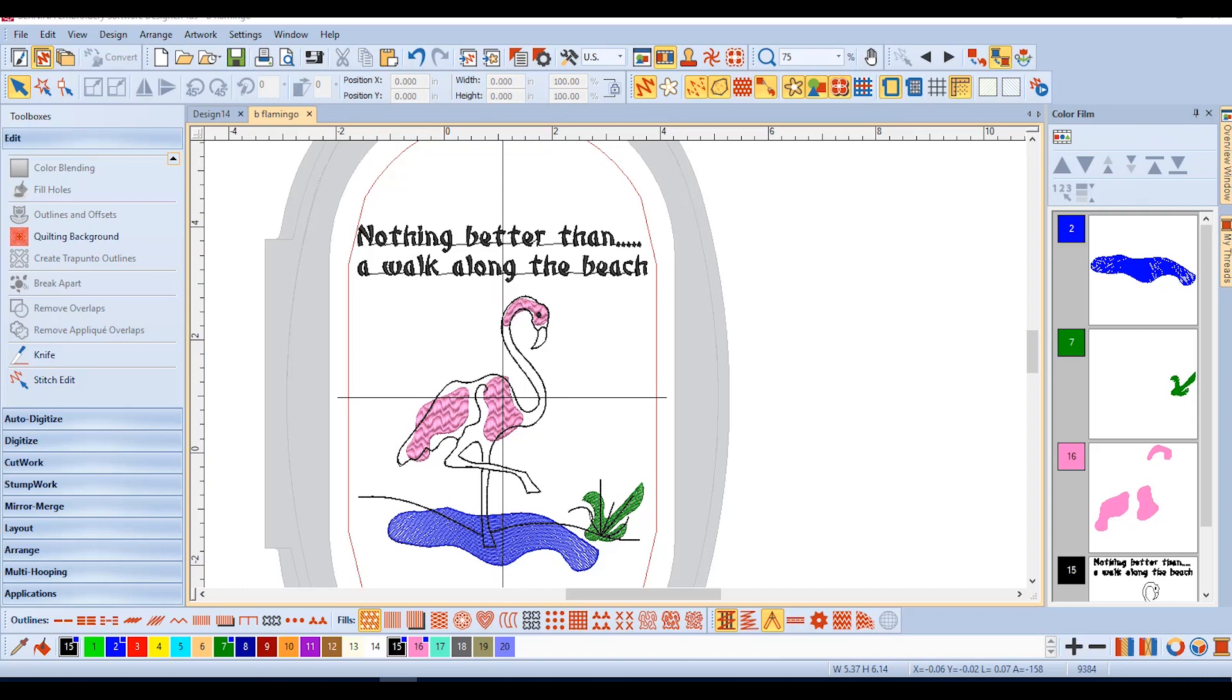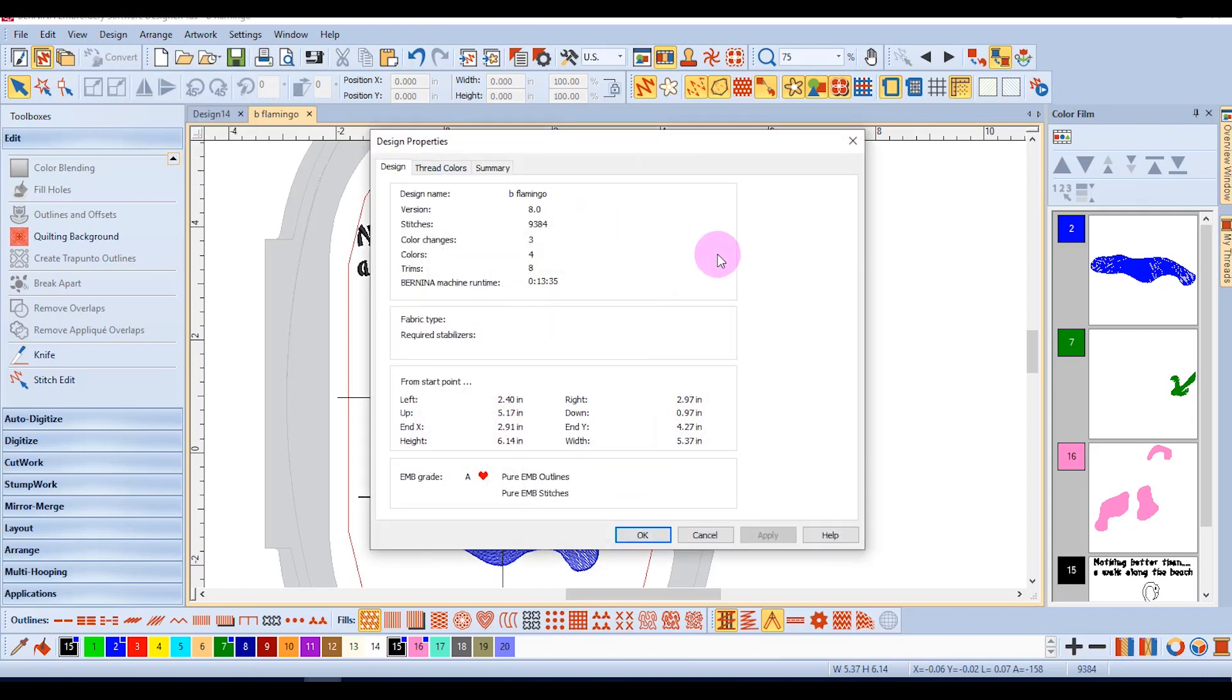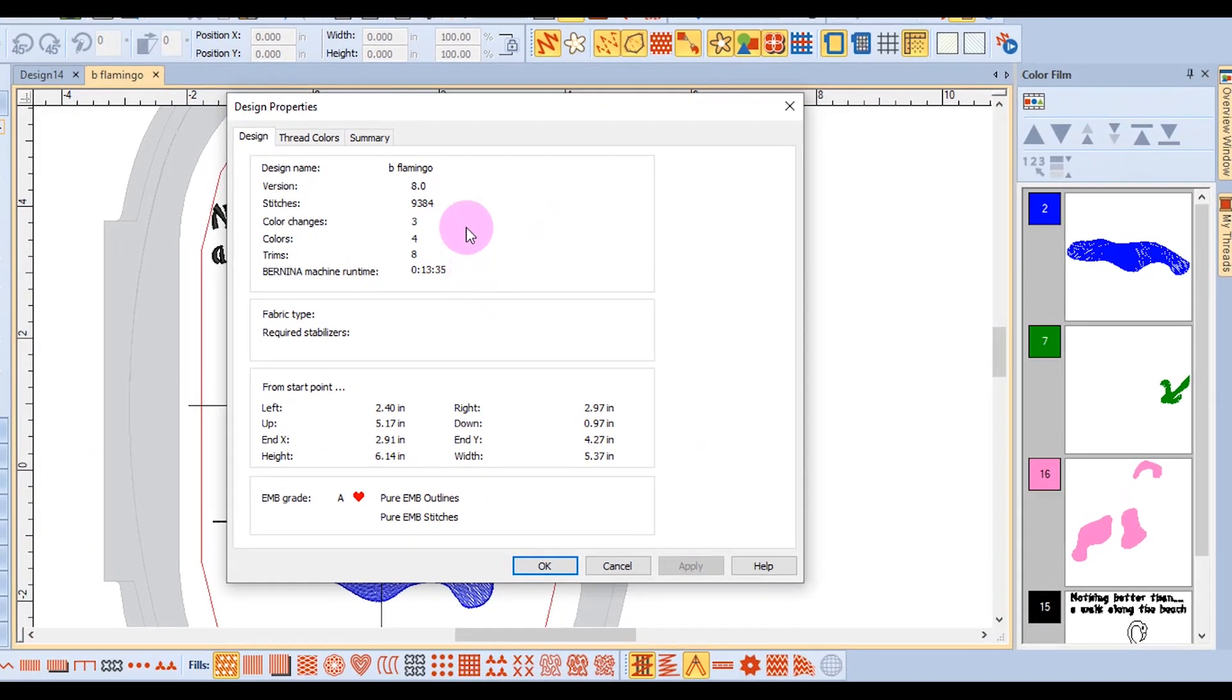Selecting design and design properties will give you lots of information about a design. In the design tab you will find information about the number of stitches, the design size, the number of colors, the number of trims, and an estimate of the machine run time.